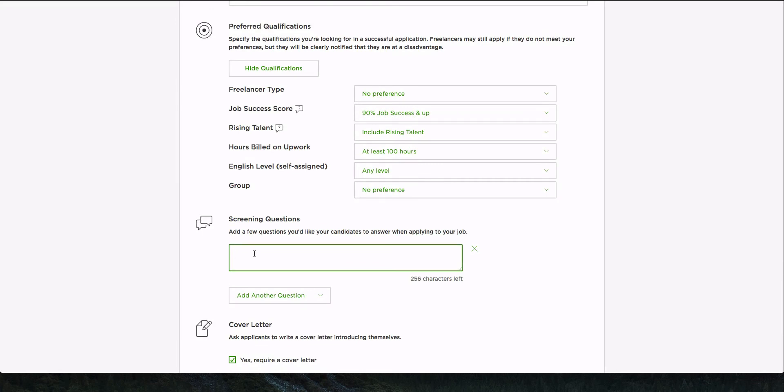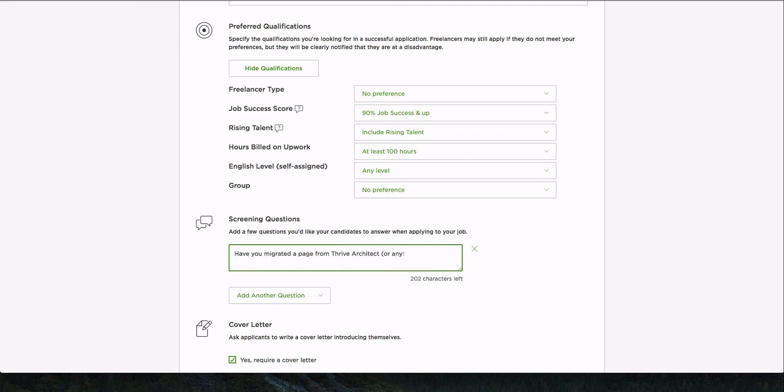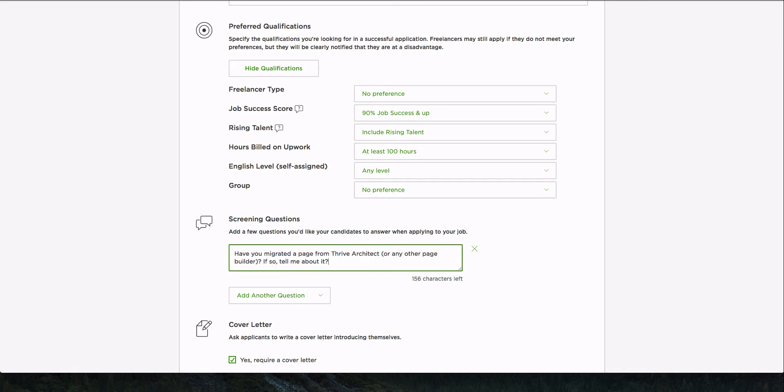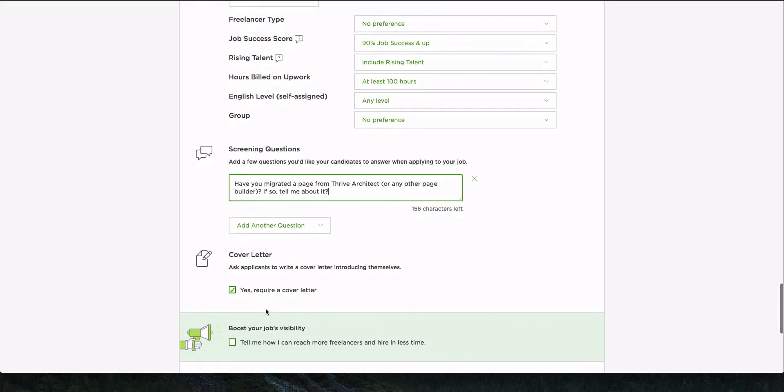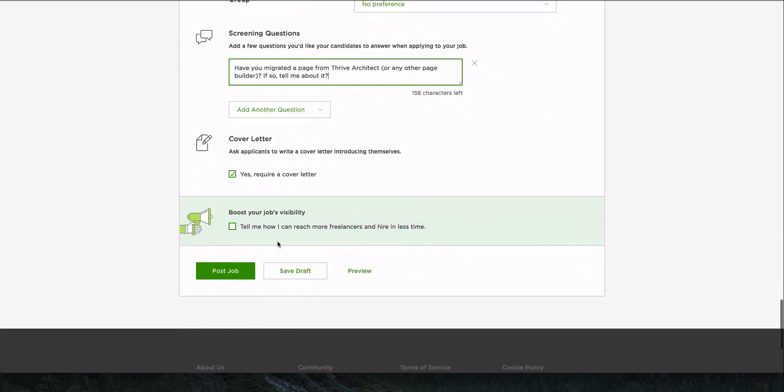And I'll just say, actually, I don't have any specific screening. Maybe I'll just say, have you migrated a page from Thrive Architect or any other page builder? And then I'll say, if so, tell me about it. And I'm not looking for anything long or any sort of detailed explanation, just a brief, like, Hey, I did this and it turned out well. And I'll leave it at that. So, okay. And I think that's it. What I'll do is I'll save the draft. Oh, okay. Thank goodness. It's saved. Sometimes it doesn't.